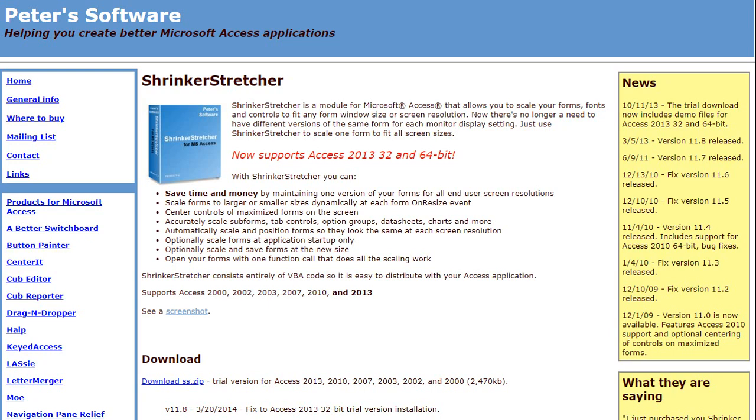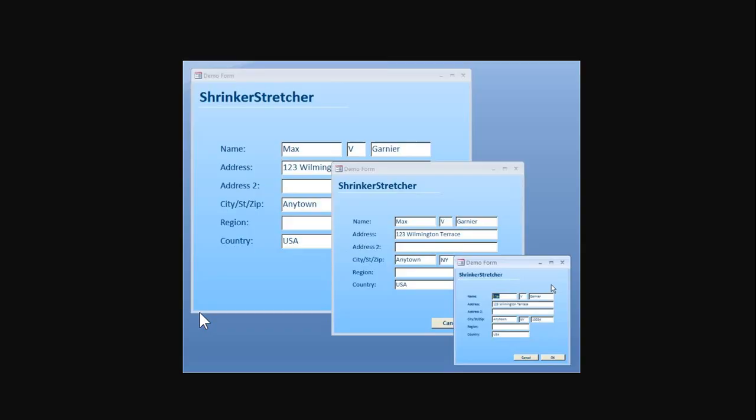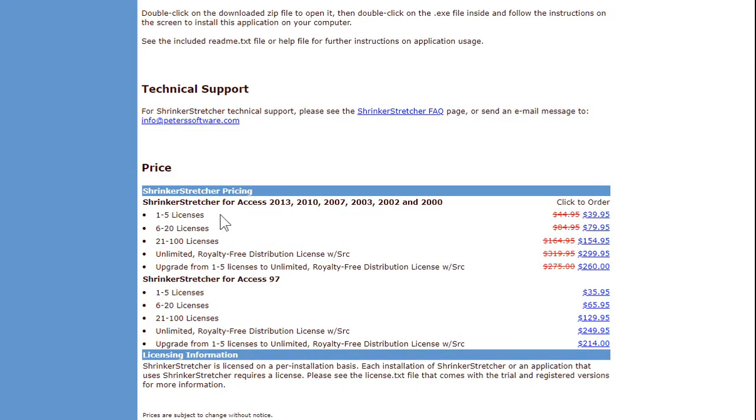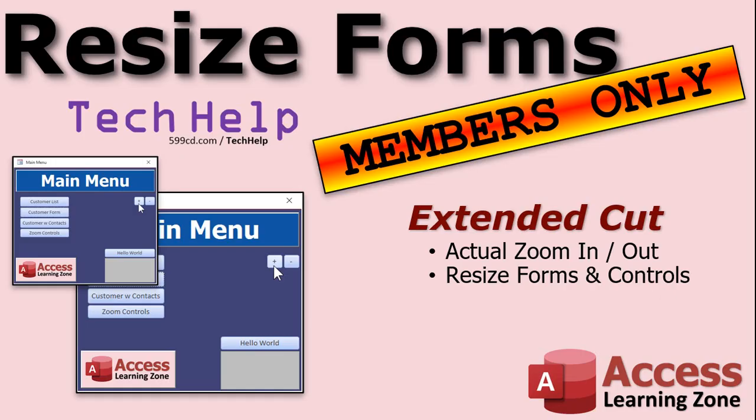I'm going to show you how to make a couple of buttons on any form that you can click on them and make the form bigger or smaller. It'll resize the controls on the form and it'll make the font sizes larger and smaller as well. So, if you got something like the customer list form, you can zoom in to the actual form itself and make the fields and the text in those fields bigger. So, if you got people who have a hard time seeing some of the stuff on those really small forms, you can zoom in or you can zoom out. You can make them smaller. So, again, that's covered in the extended cut for silver members and up. I would also like to give honorable mention to the Shrinker Stretcher by Peter's Software.